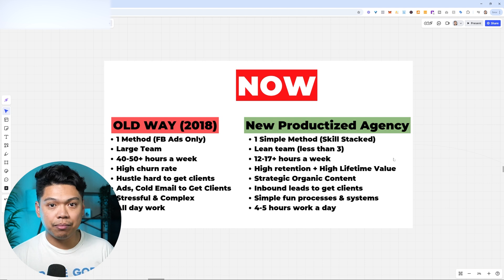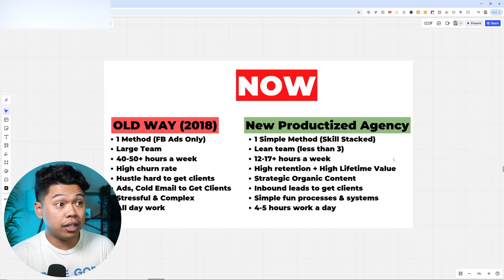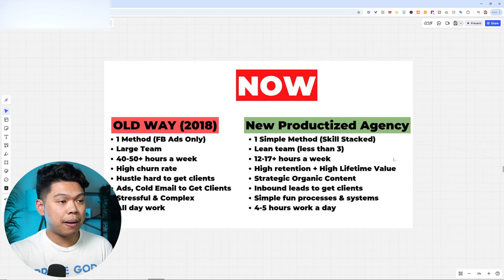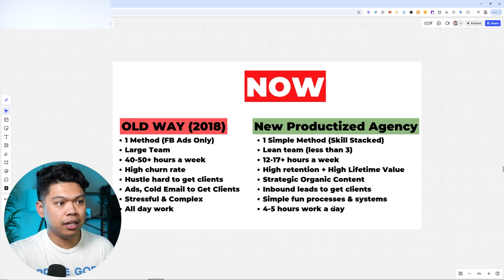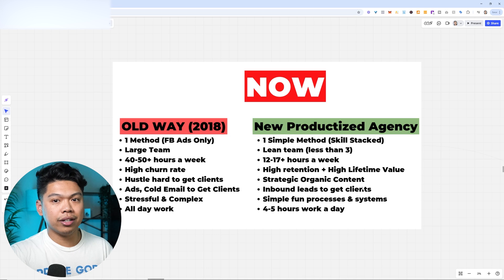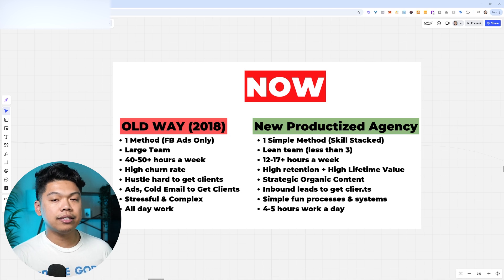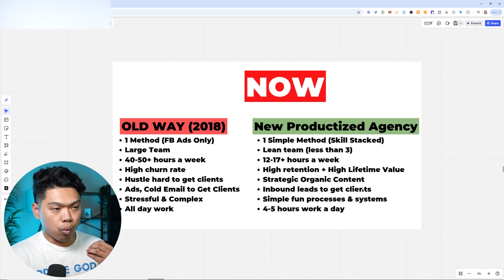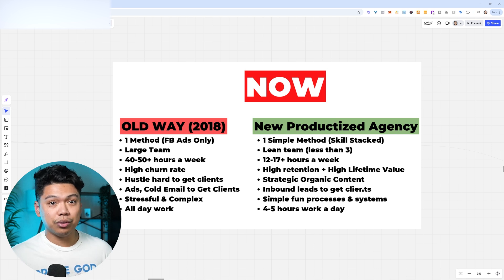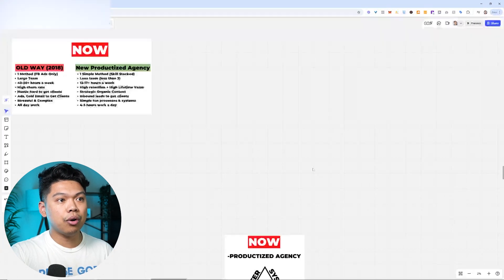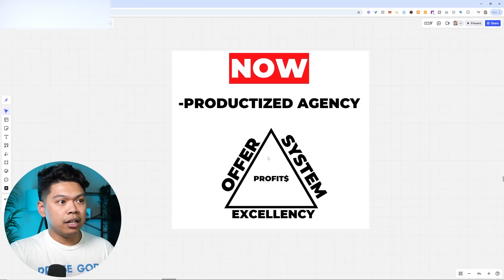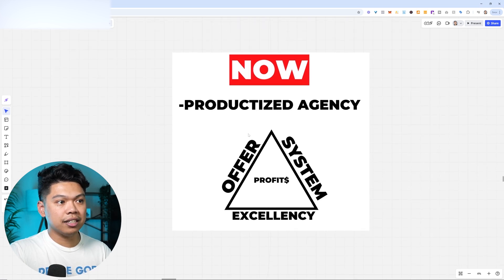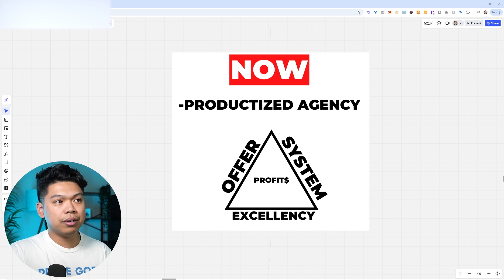A lean team, less than three, 12 to 17 hours plus a week, high retention, high lifetime value, strategic organic content, inbound leads to get clients, simple fun processes and systems, and you're working four to five hours work a day. I believe that I can double my clients and still work the four to five hour work days. I believe I could double our portfolio and still do this because we have a productized agency.